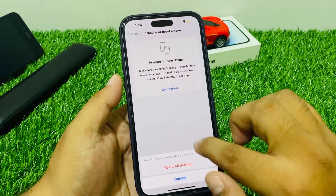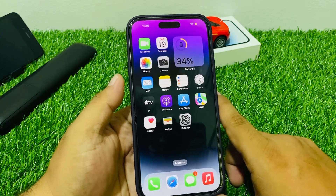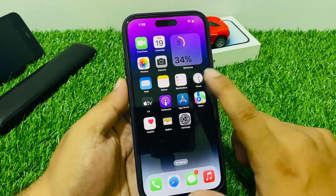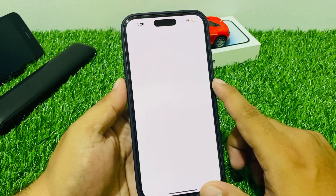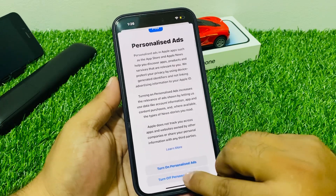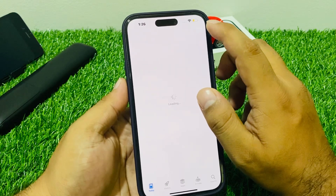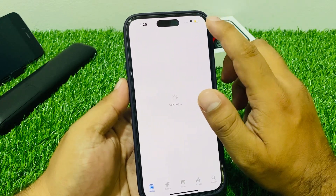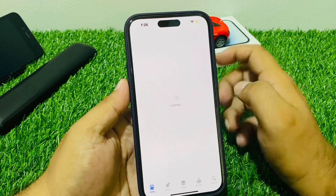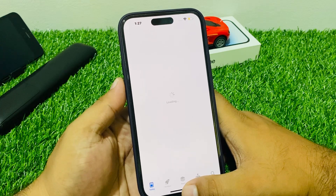Fix number five: update all apps. Go to the App Store, tap on the profile icon in the top right corner, and update all your apps to fix your problem.